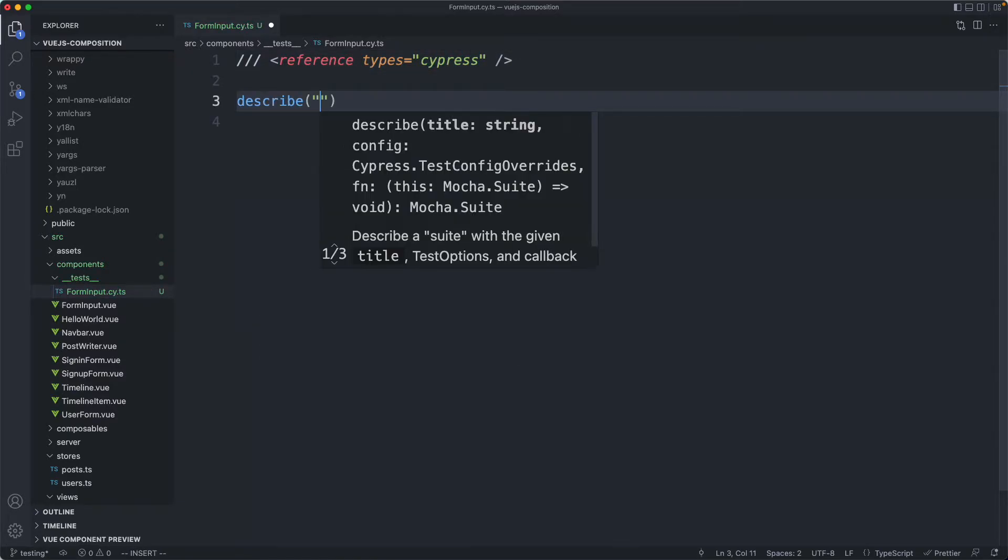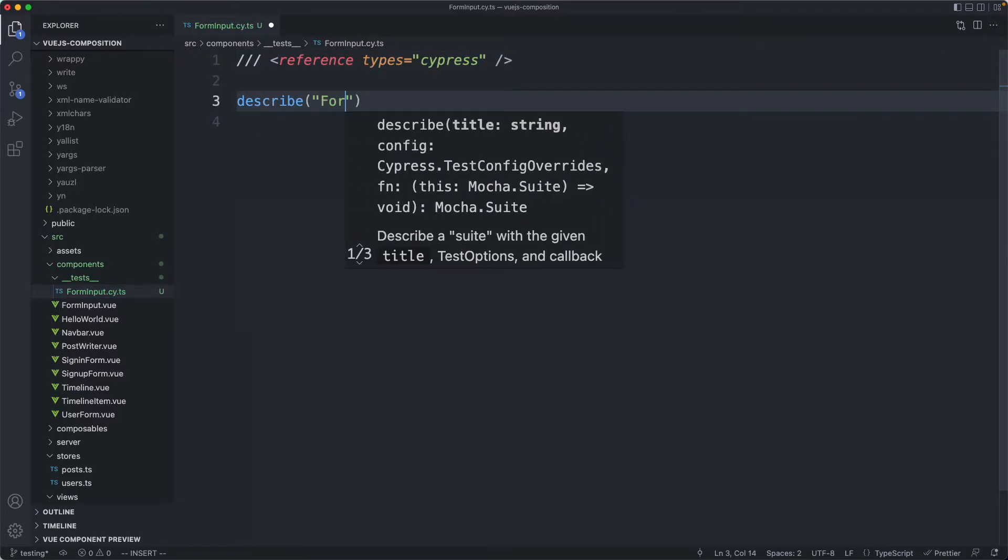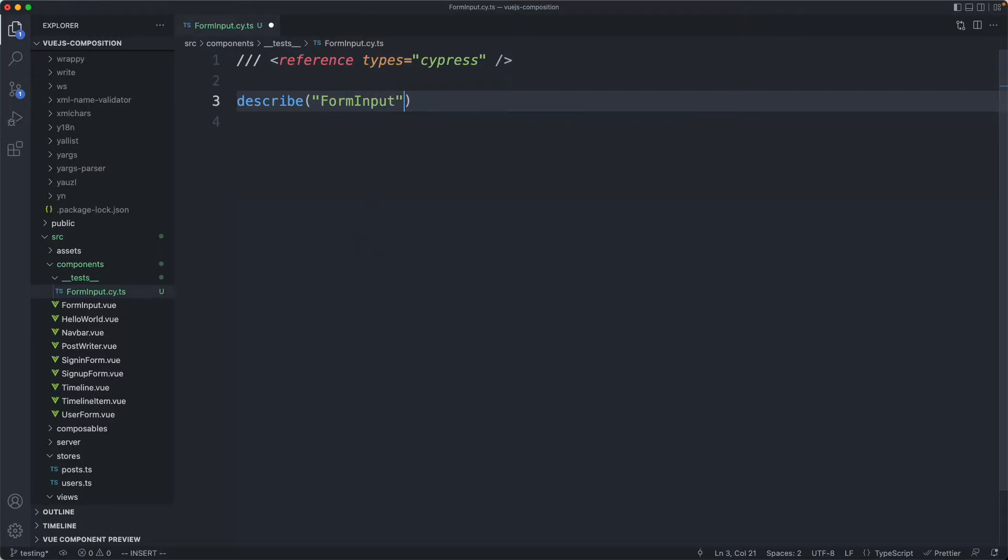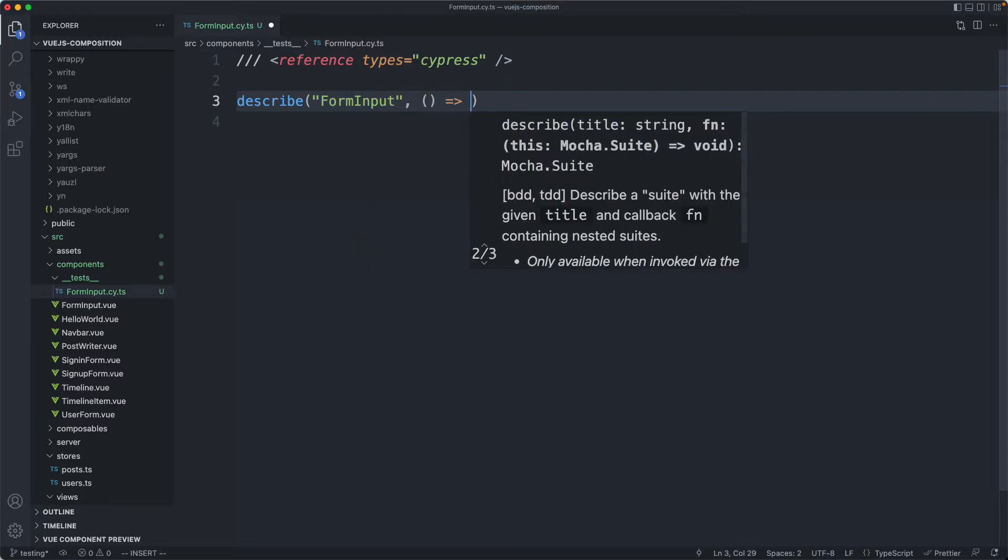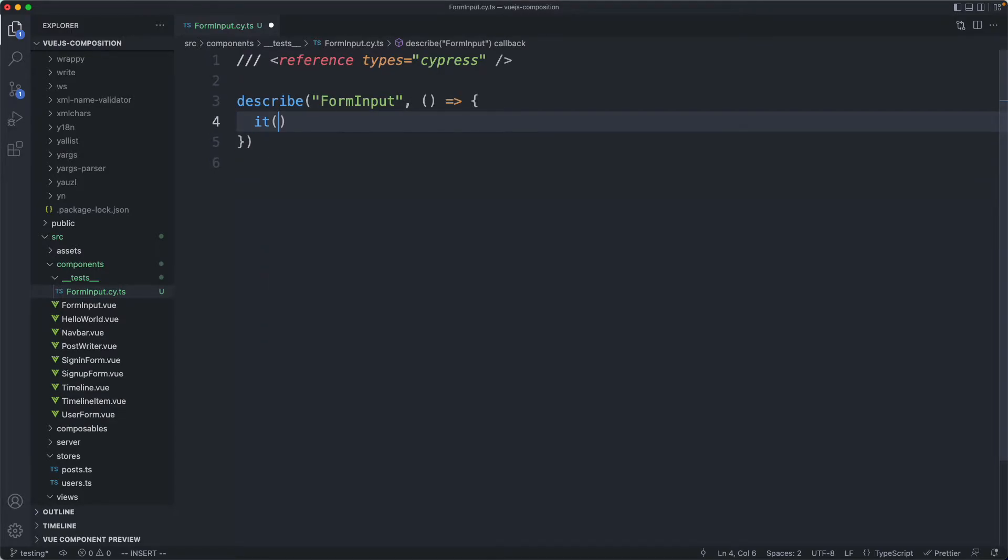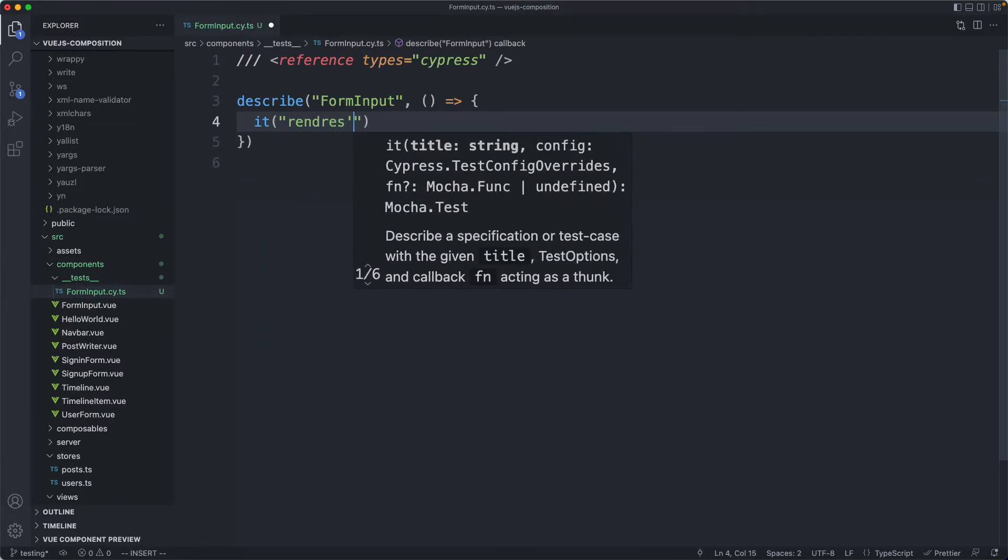I'm going to start off with the test suite and call this one form input for now, just to get something working. Then we'll start talking more about the different tests we need to write. For now let's just get something rendering.